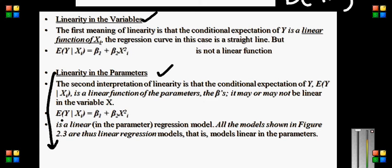Whenever we talk about concepts of multicollinearity, dummy variables, autocorrelation, heteroskedasticity, homoskedasticity, or whatever concept we discuss, I will be basically referring to linearity in parameters — and not linearity in variables.